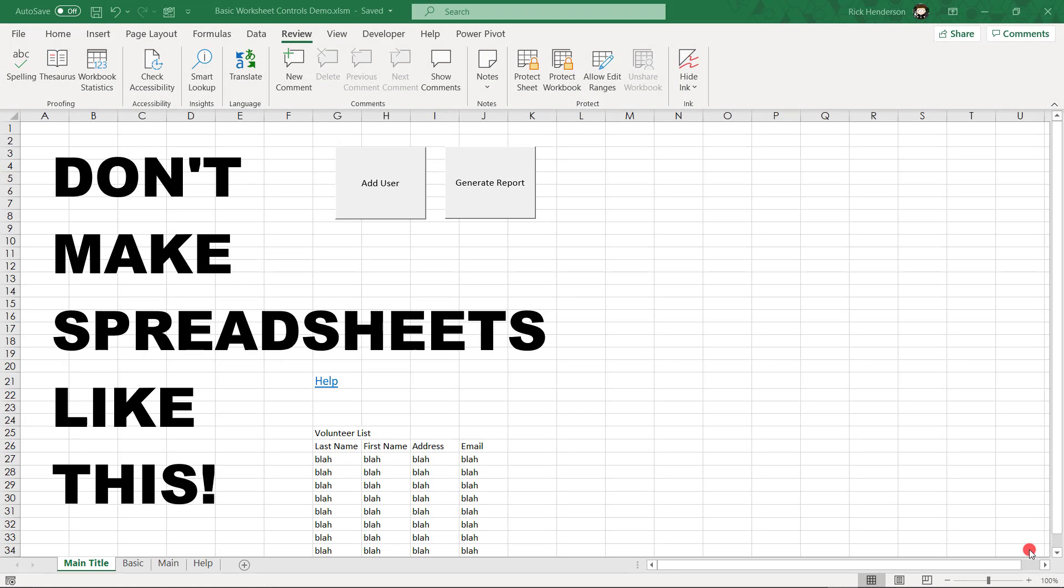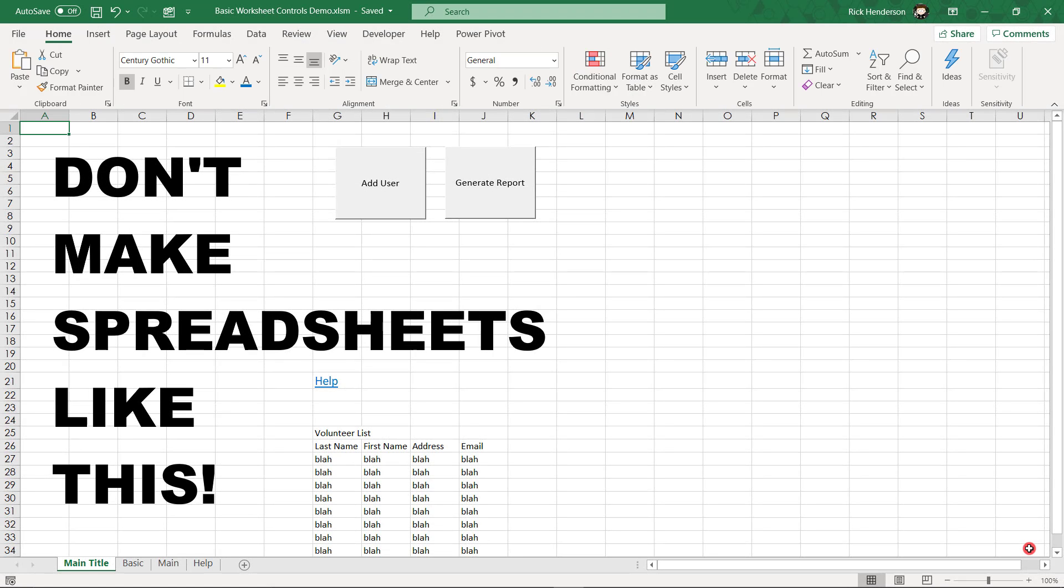Hey everybody, this is Rick at Black Ink Training. I was preparing a video today for my class in Visual Basic Applications in Excel, and I wanted to take a moment to share some of this information with you because I am tired of seeing spreadsheets that look like this.